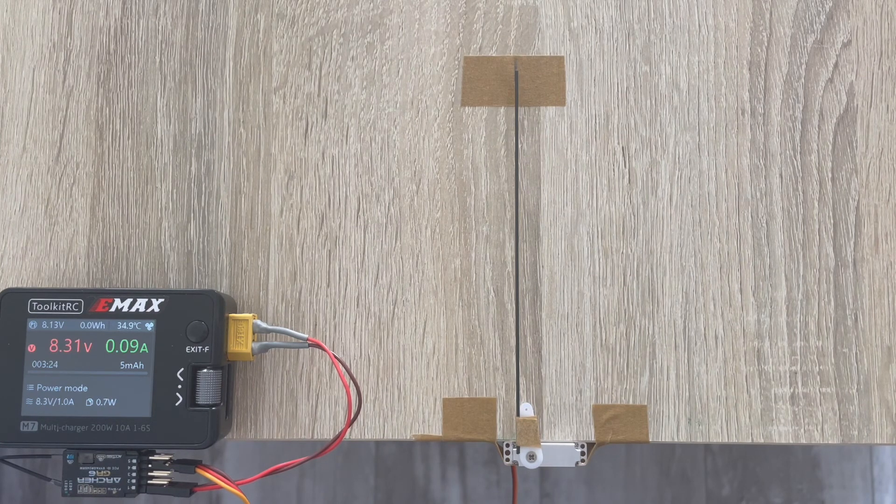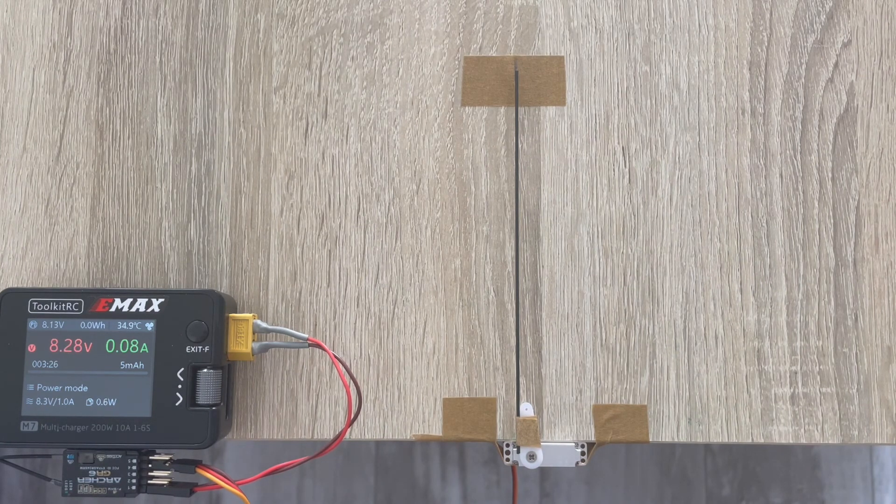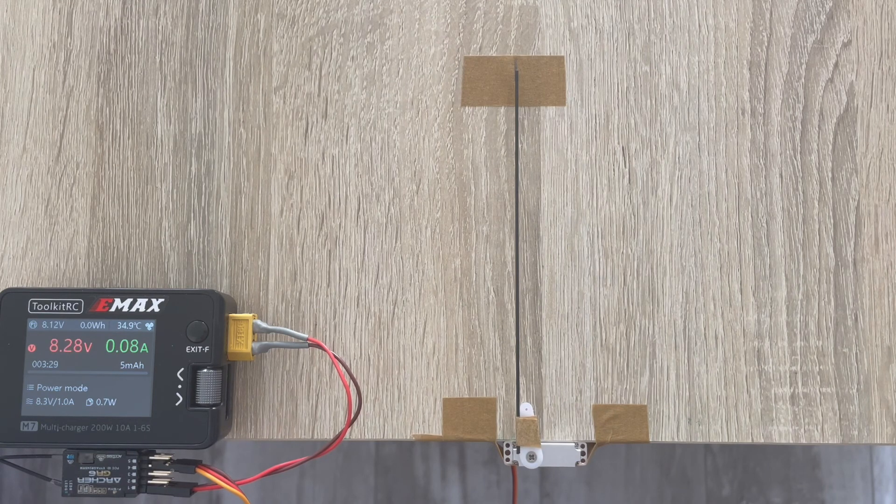This is a great little servo for any F5K or F3K glider out there.